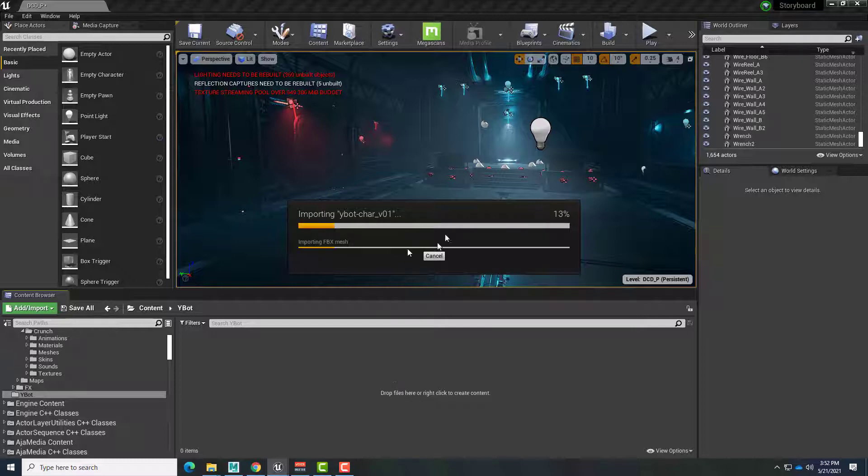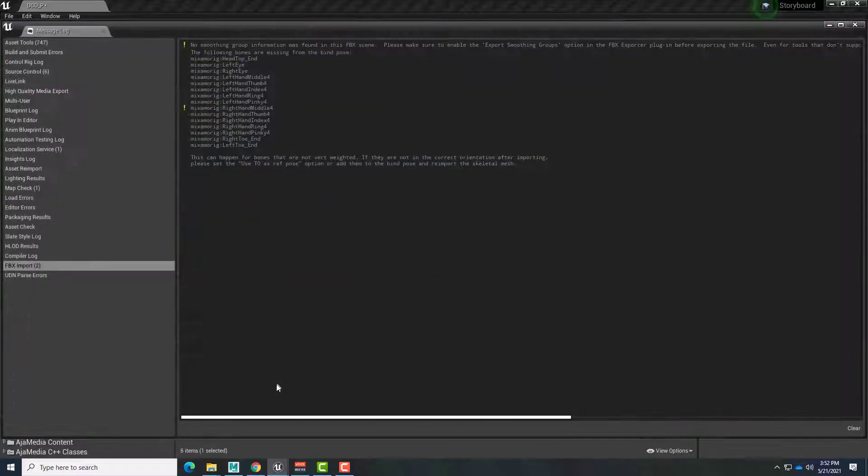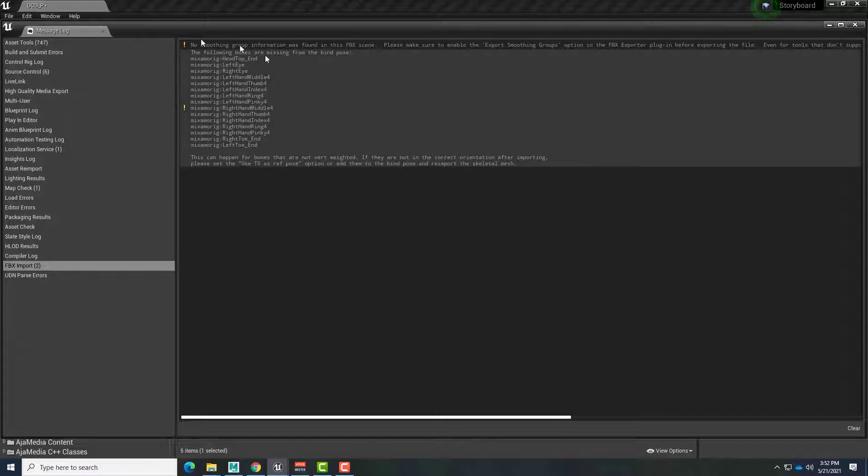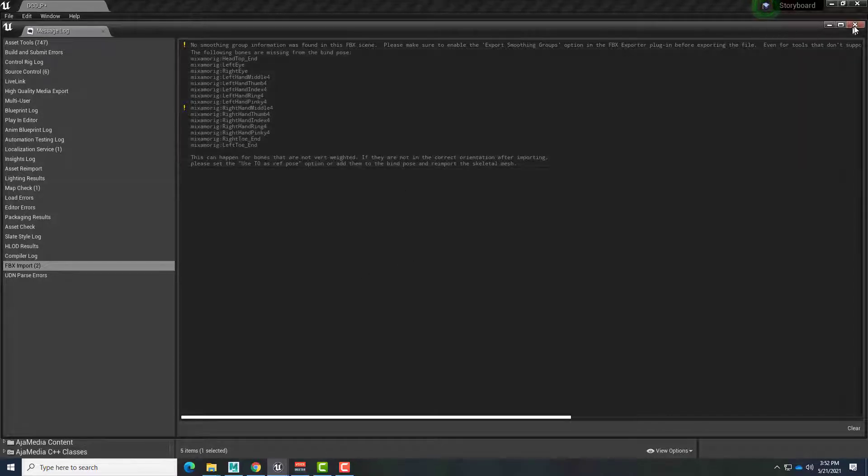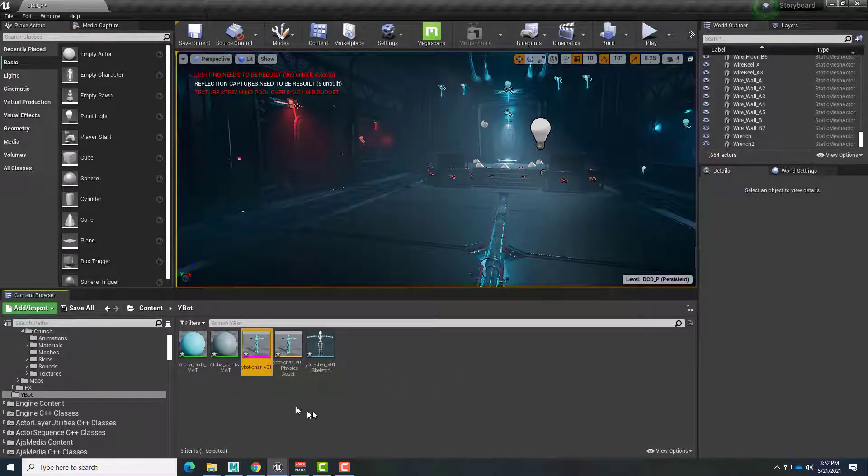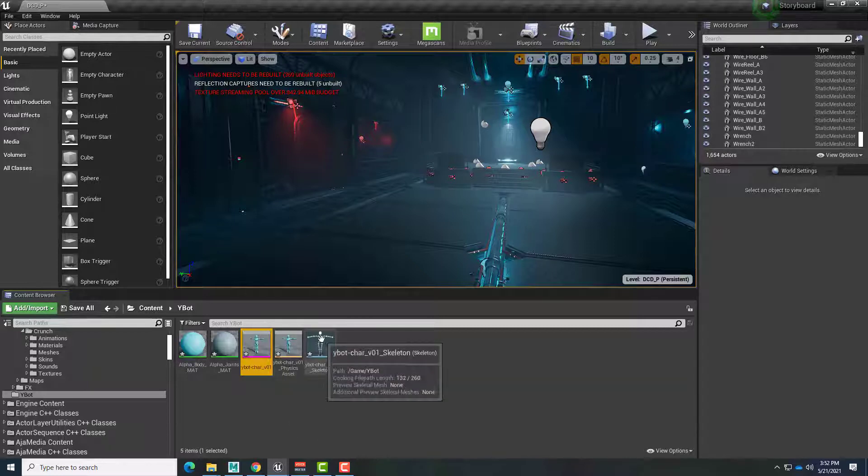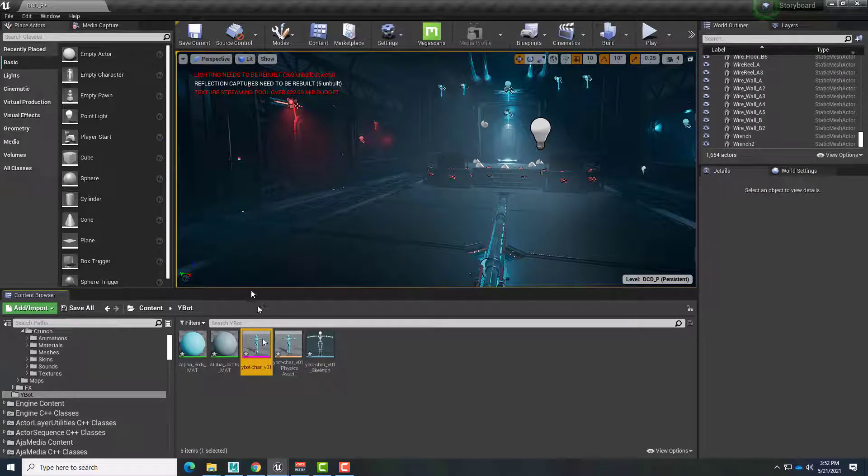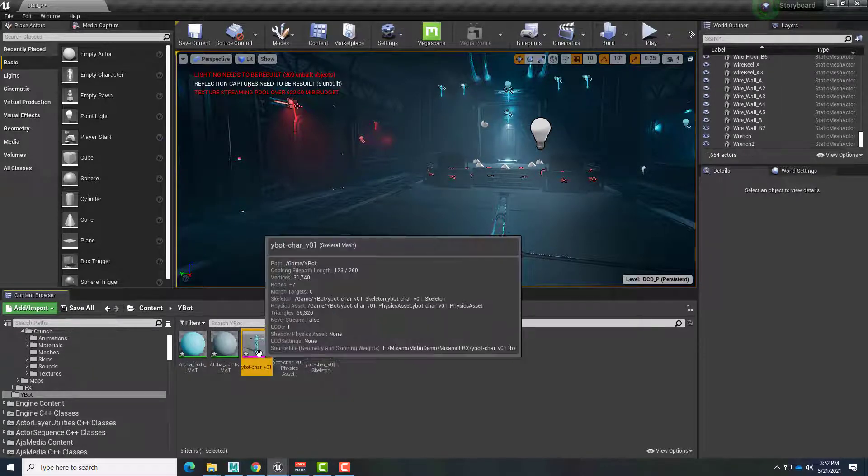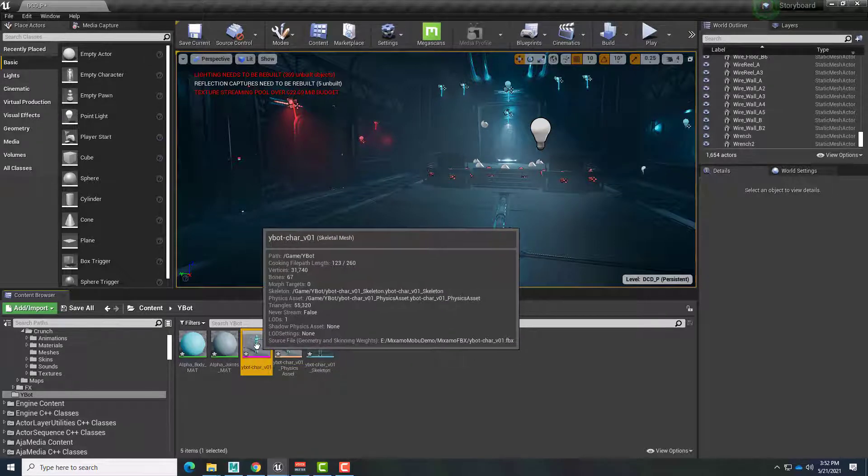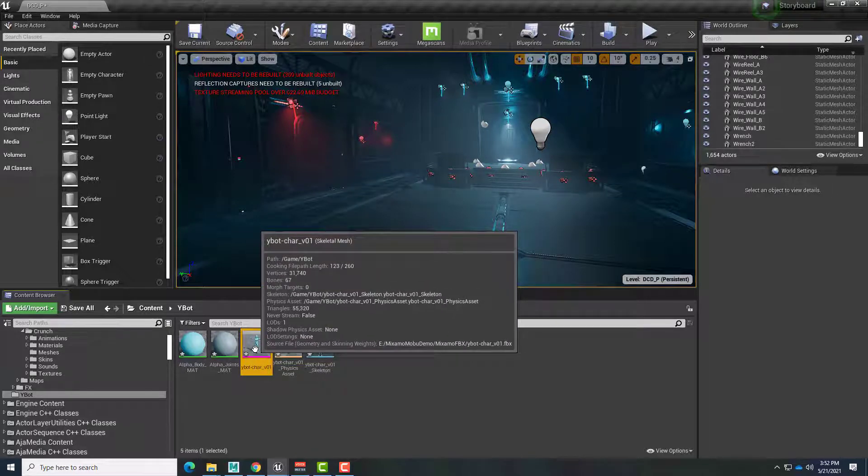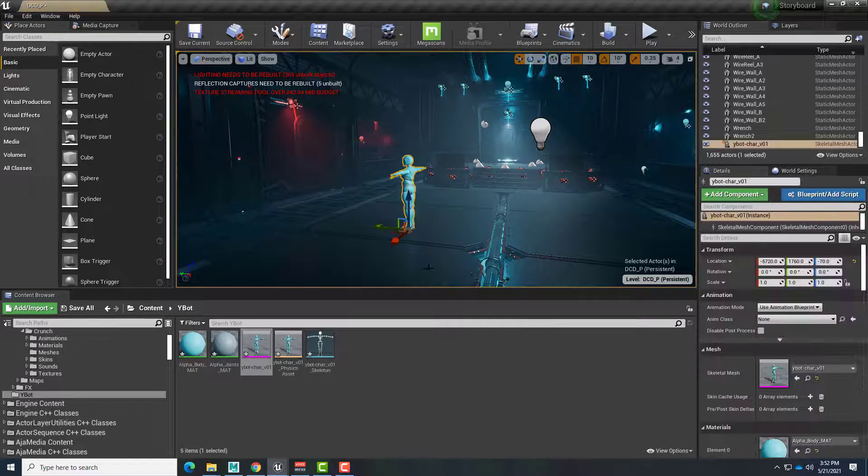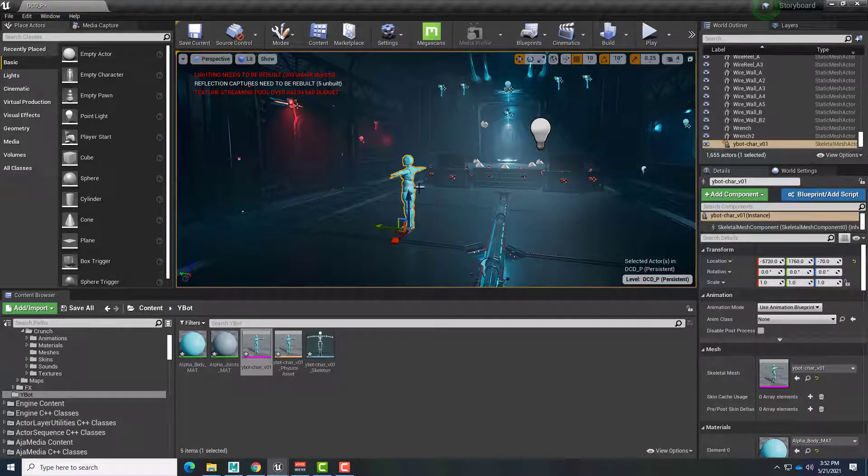This will break up the FBX files into its various components, including the materials, the skeleton. There will be some warnings. These are fine. We can say OK to that. And so we have a physics asset. We've got the skeleton and the materials on this skeletal mesh. And so I can drag and drop this character as an actor now in the scene. So there's that.